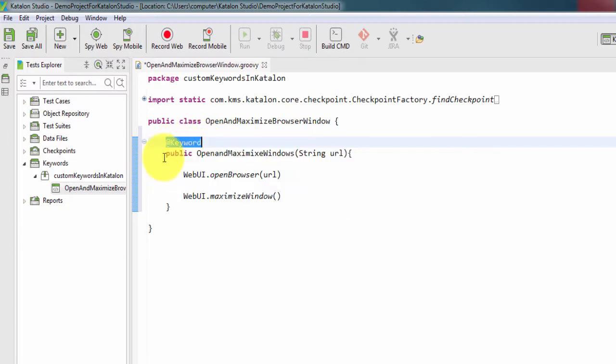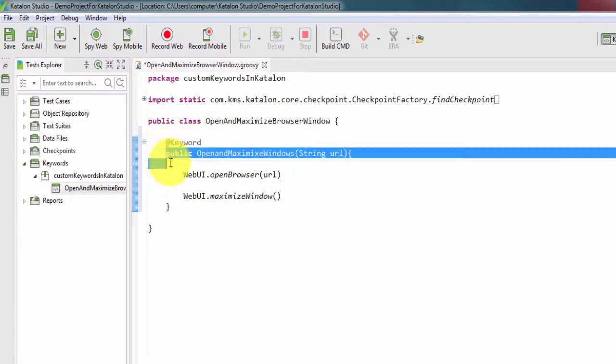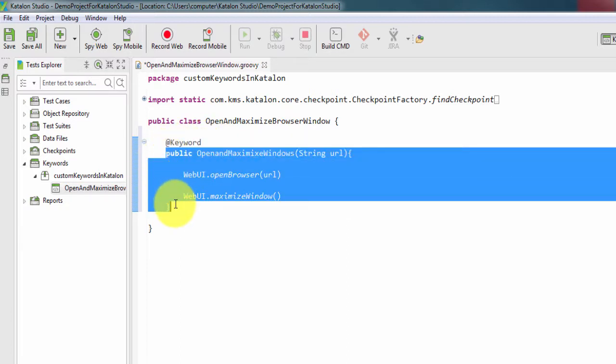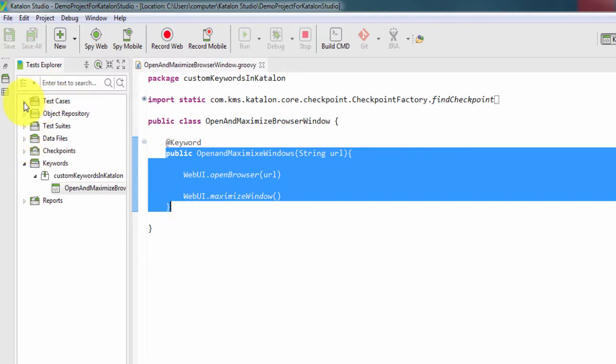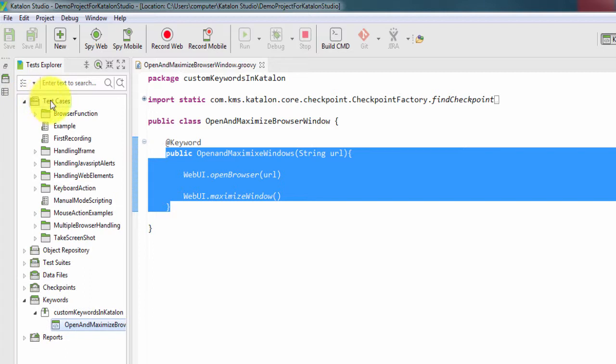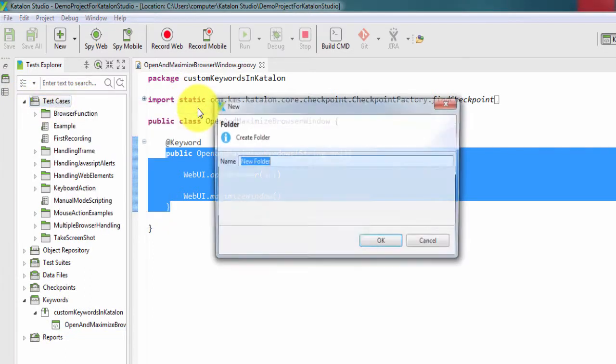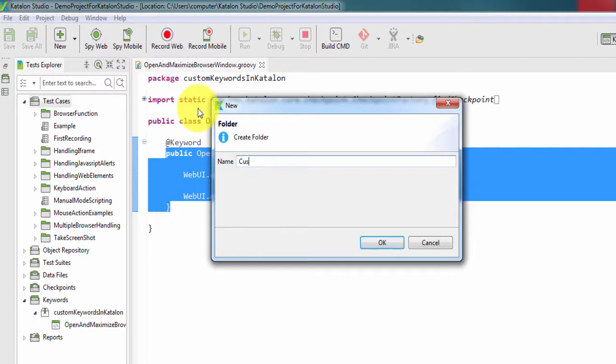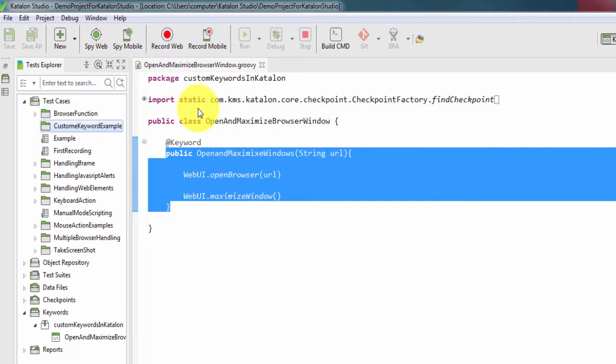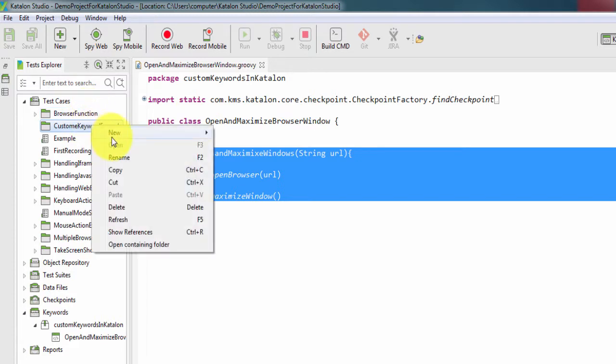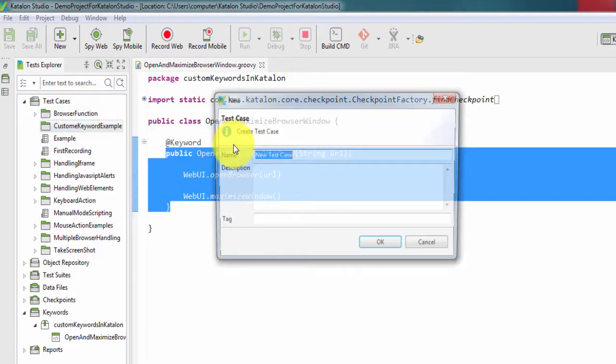Save it and get back to the test case section. Let me create one new folder customKeywordExample and within this folder create one test case.